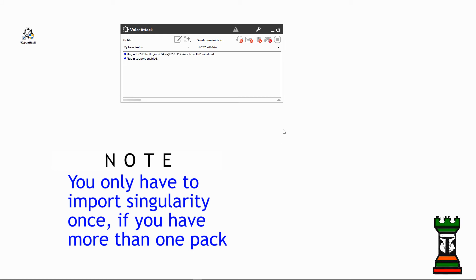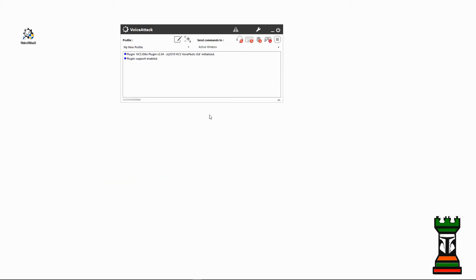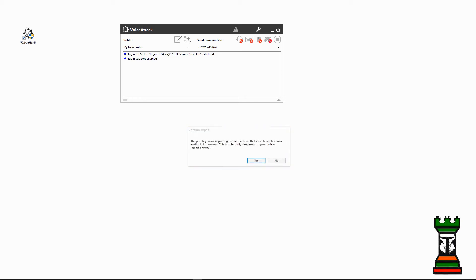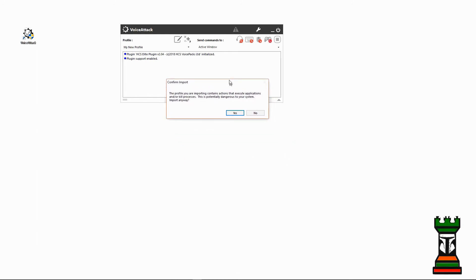It will take a couple seconds. Voice Attack is looking at the thing, and it's going to pop up with a warning telling you you're about to import a profile that can execute applications. It could be dangerous, so you only do this if you trust the profile. So I'll say yes.